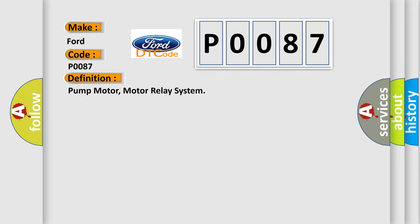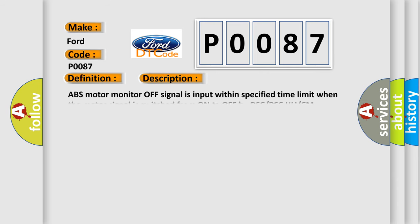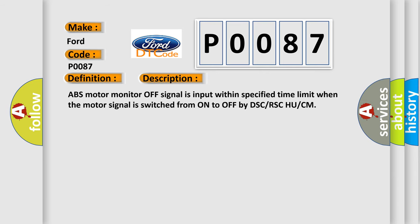The basic definition is pump motor relay system. And now this is a short description of this DTC code: ABS motor monitor off signal is input within specified time limit when the motor signal is switched from on to off by DSC/RSC HU/CM.